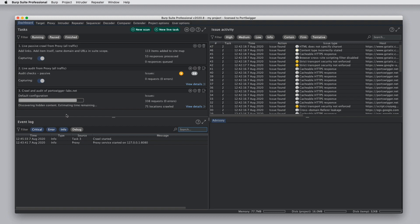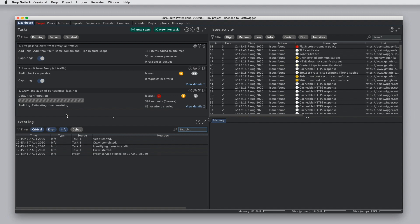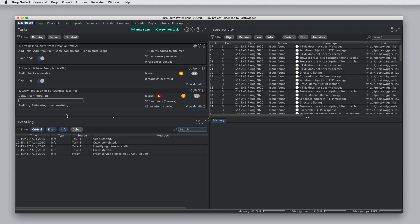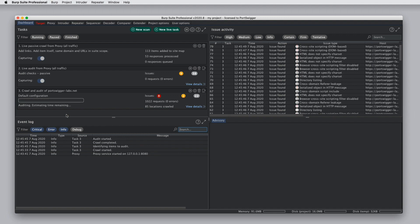It's worth mentioning that if you reopen a project file where you previously did some vulnerability scanning, when you reopen the file, Burp will resume collaborator polling and will sometimes report some vulnerabilities retrospectively which were triggered after the end of your previous scanning.